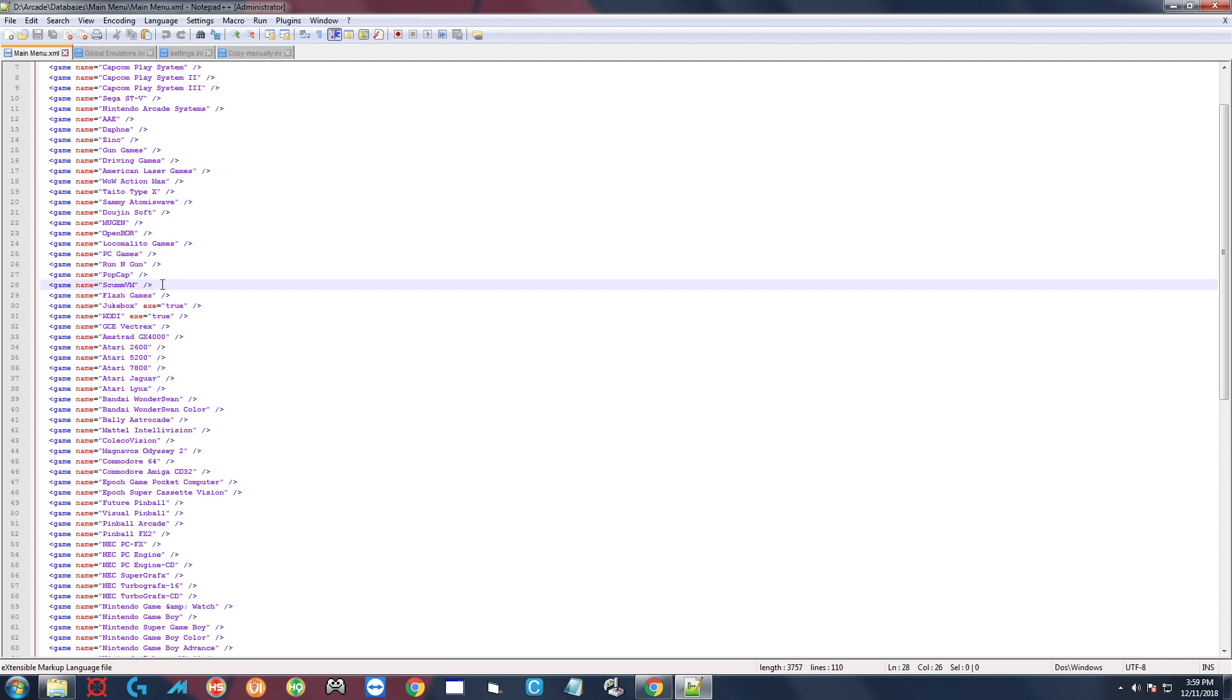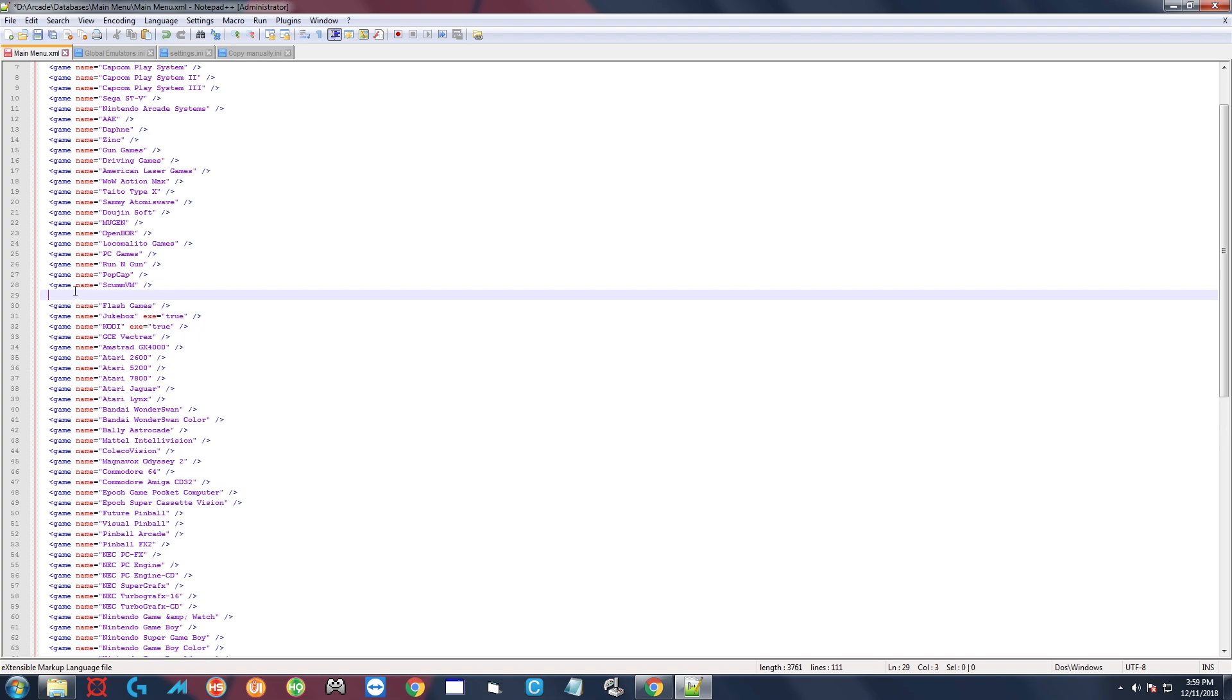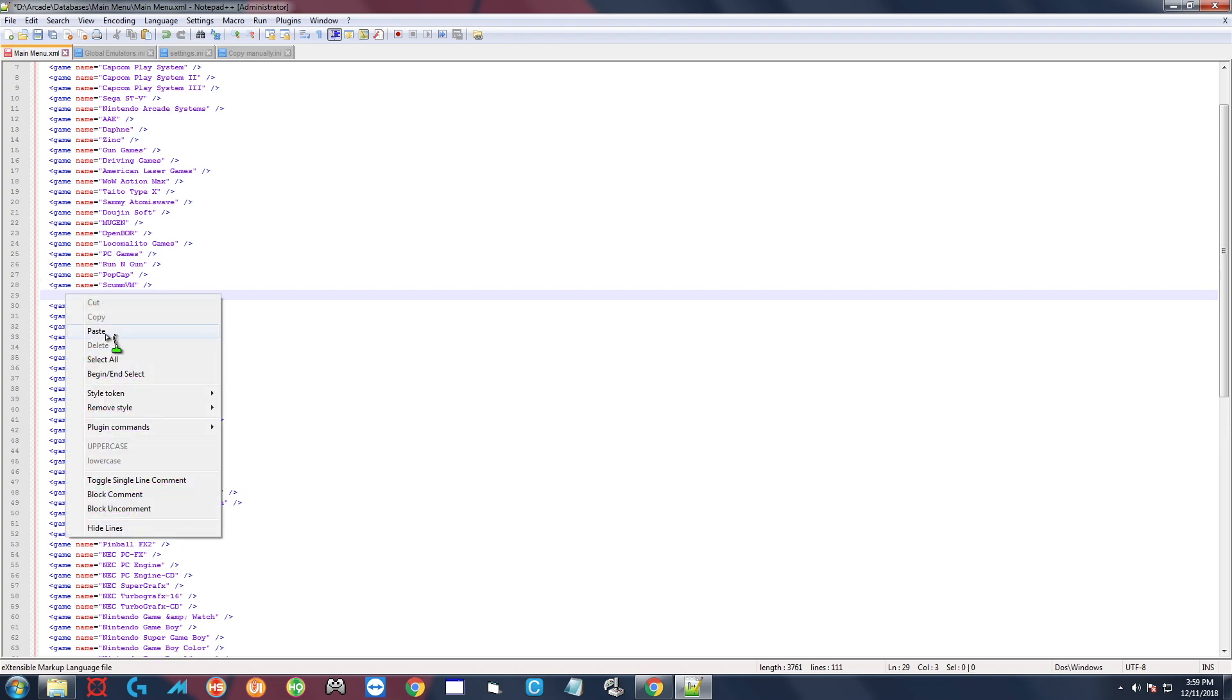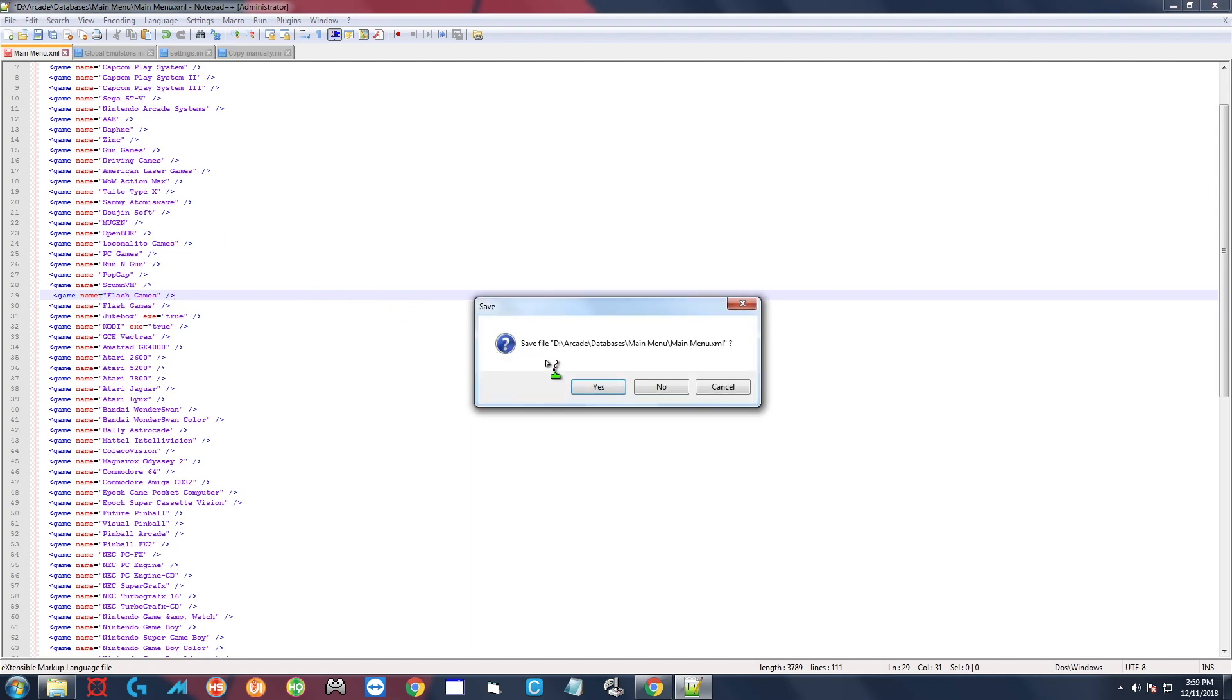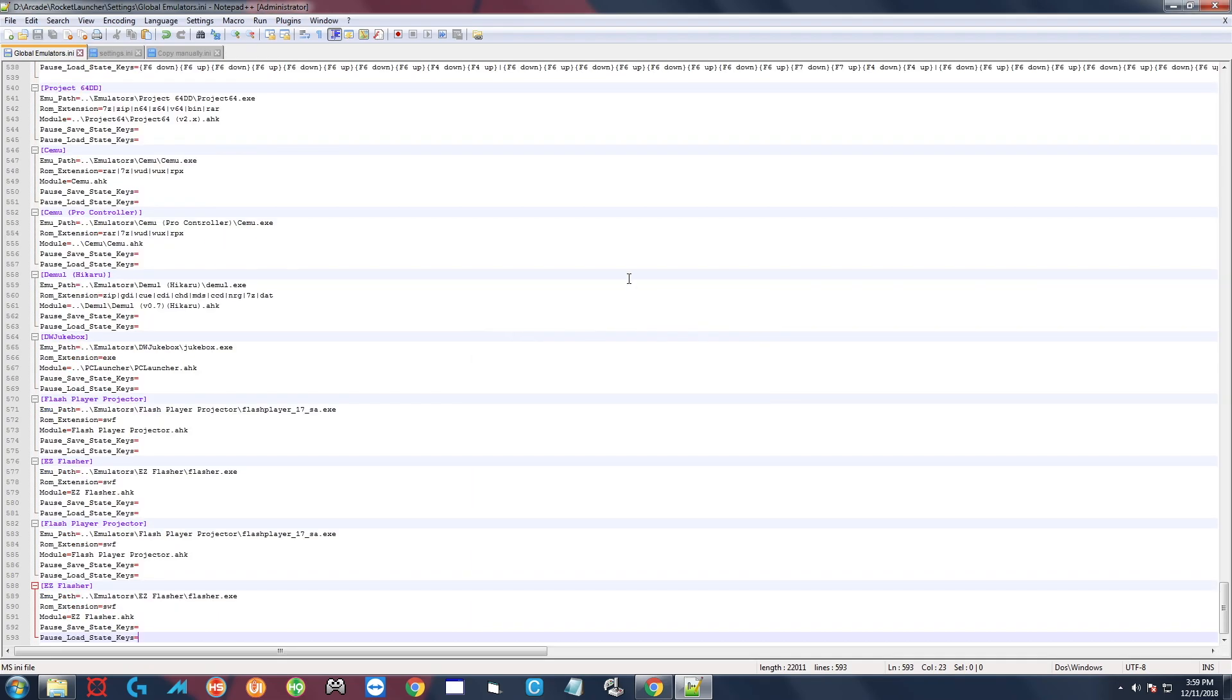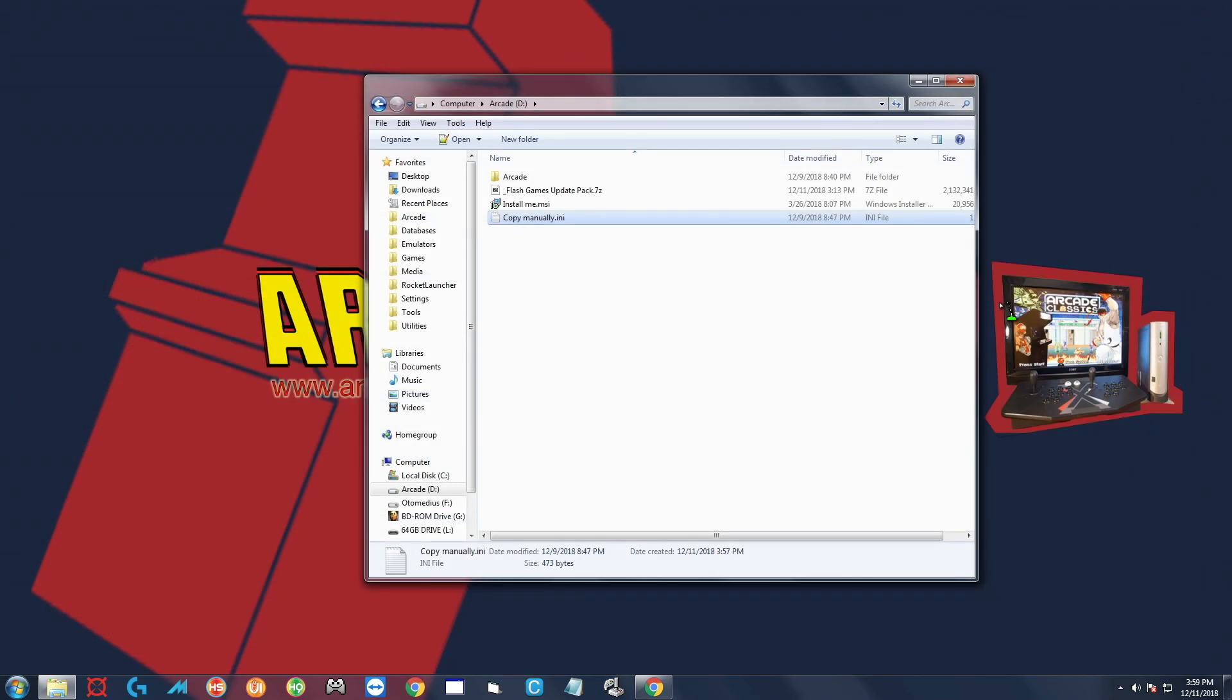But what you're going to do is you're going to click at the end there, press enter, and then you would just right-click paste and then save. I'm not going to do that because I already did it, so I'm just going to close that out, don't save. And one more thing we have to do, and this is the only new step from previous updates.